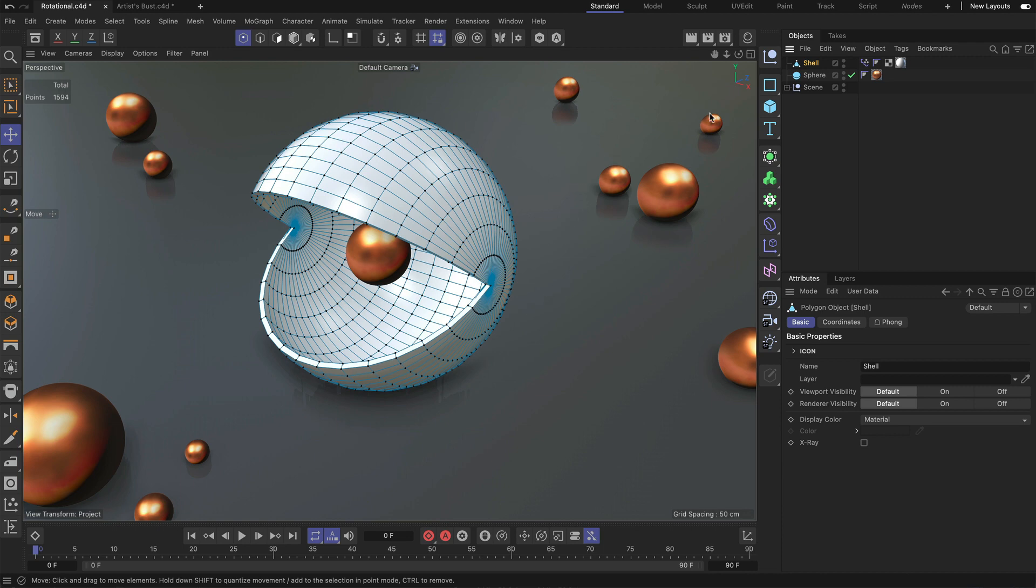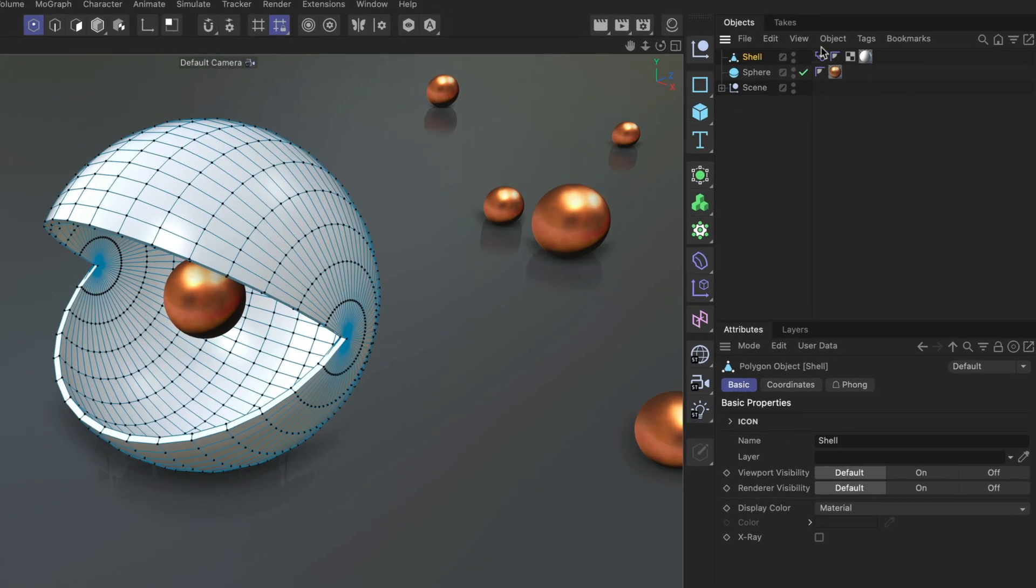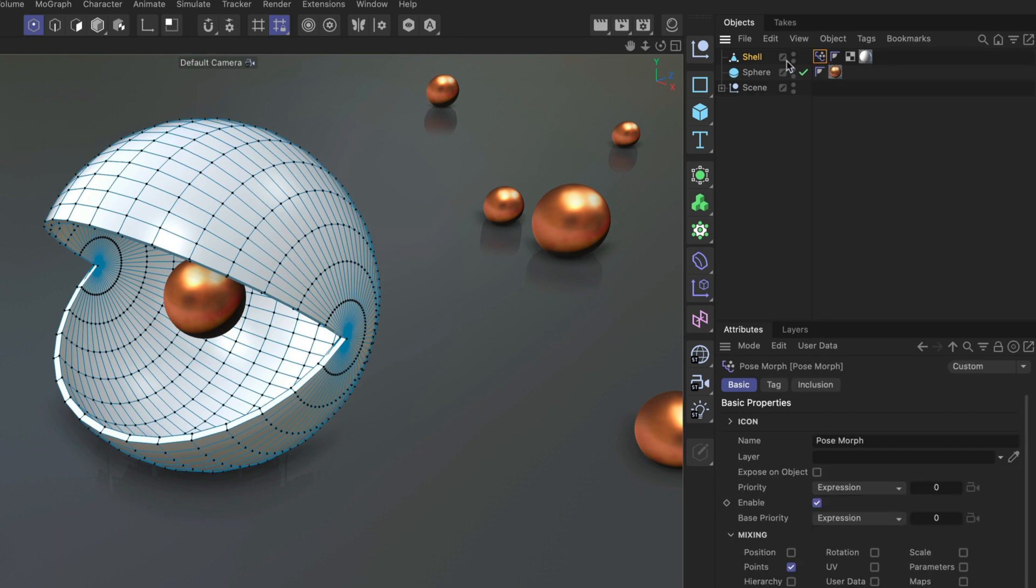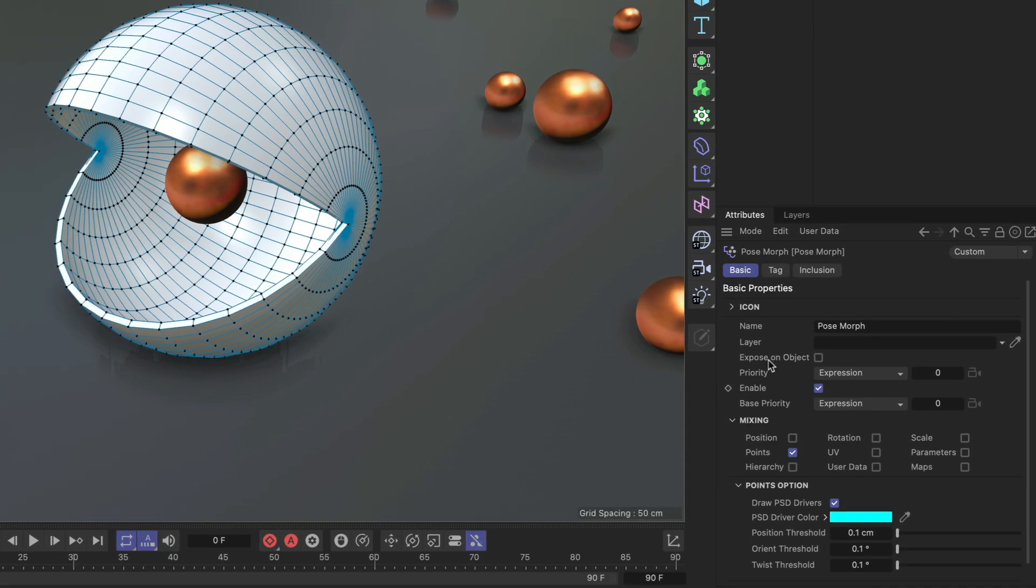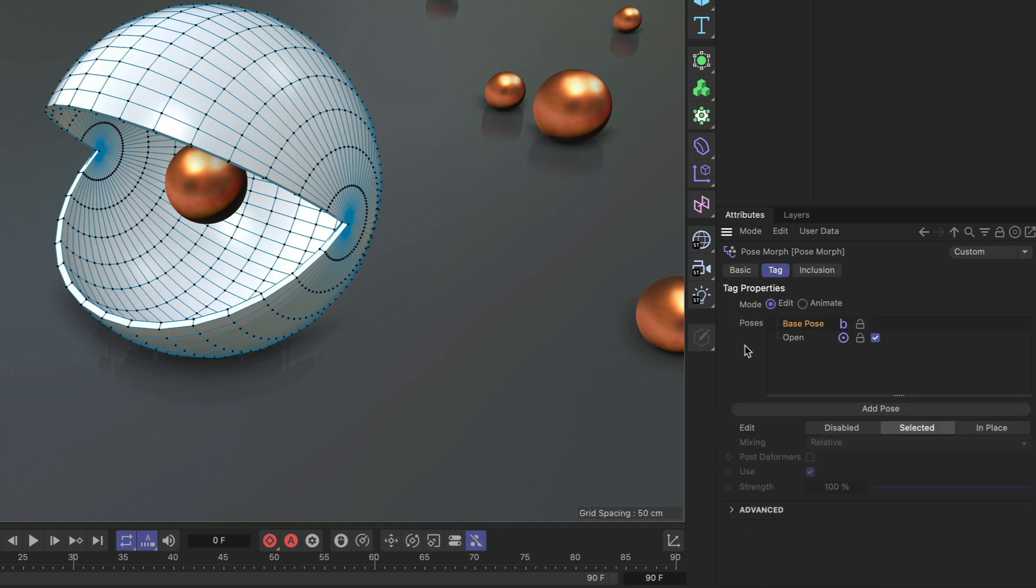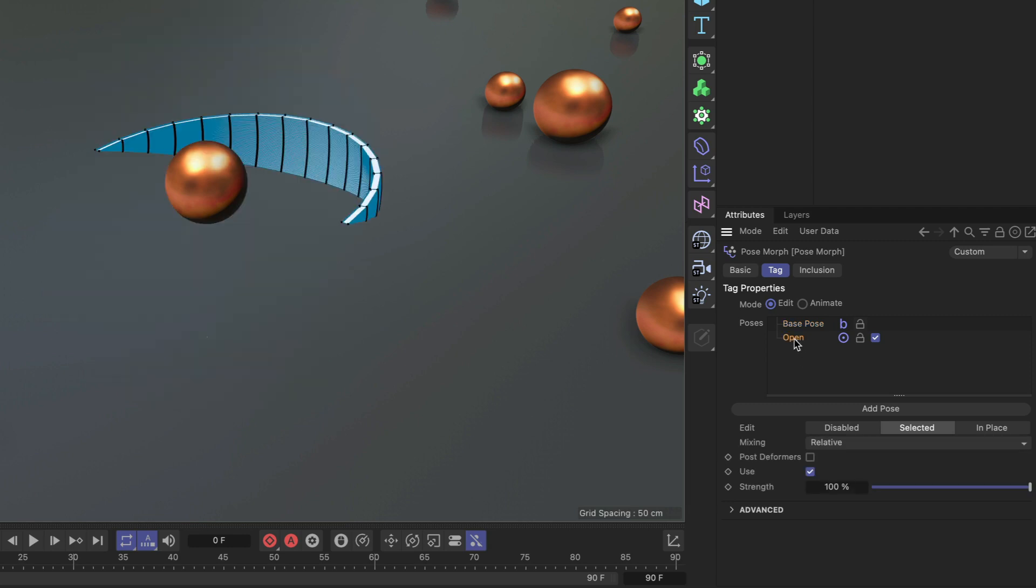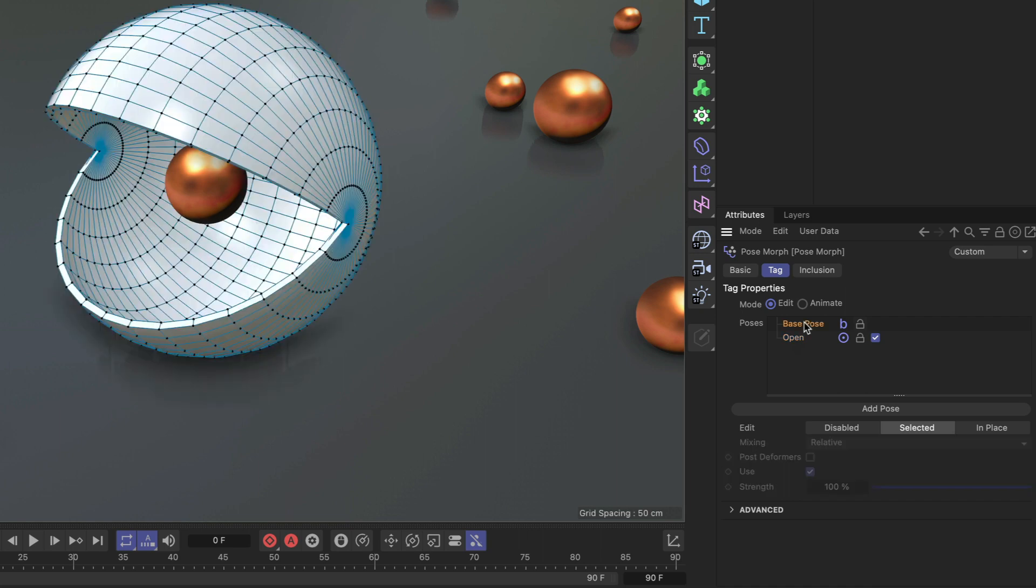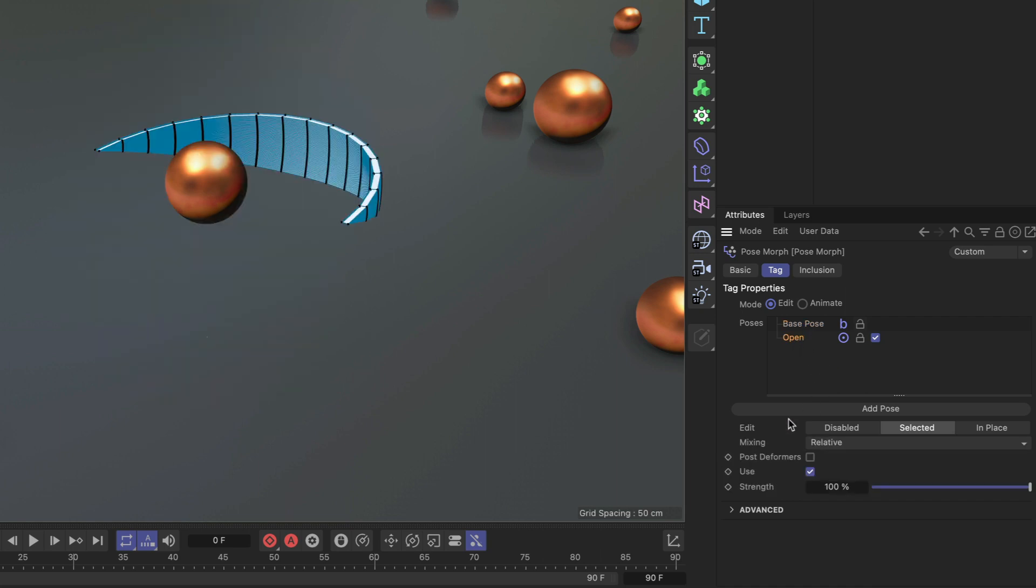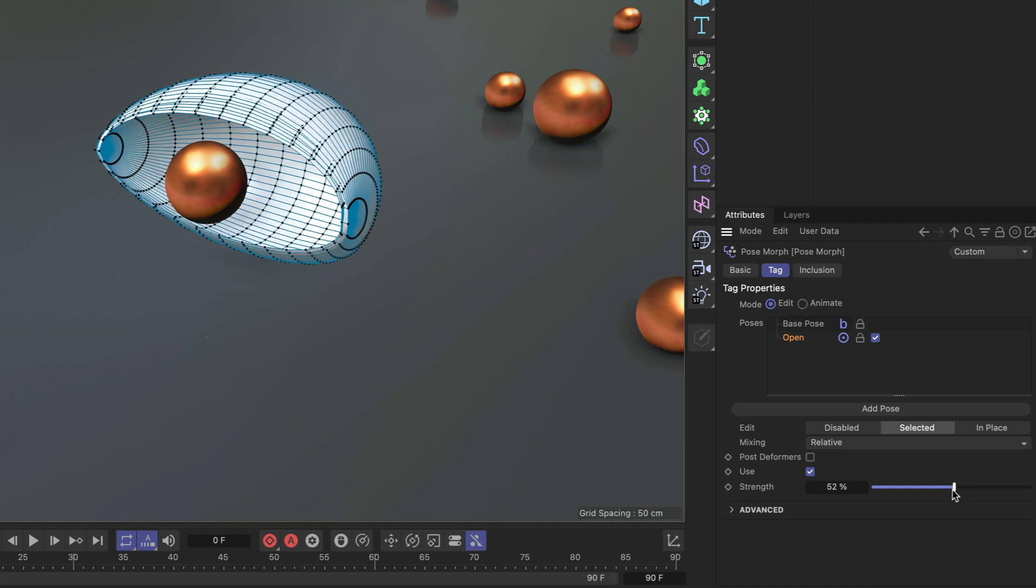What you need in order to do that is a pose morph tag and I already assigned one to that shell object here. As you can see in the basic tab, I'm affecting the points here and that allows me in the tag tab to blend between two states that I can define. All you have to do is add a new pose and adjust it the way you like and I already did that here. So I already created this open pose, this is open and this is the base pose and using the strength slider I can blend between the two.